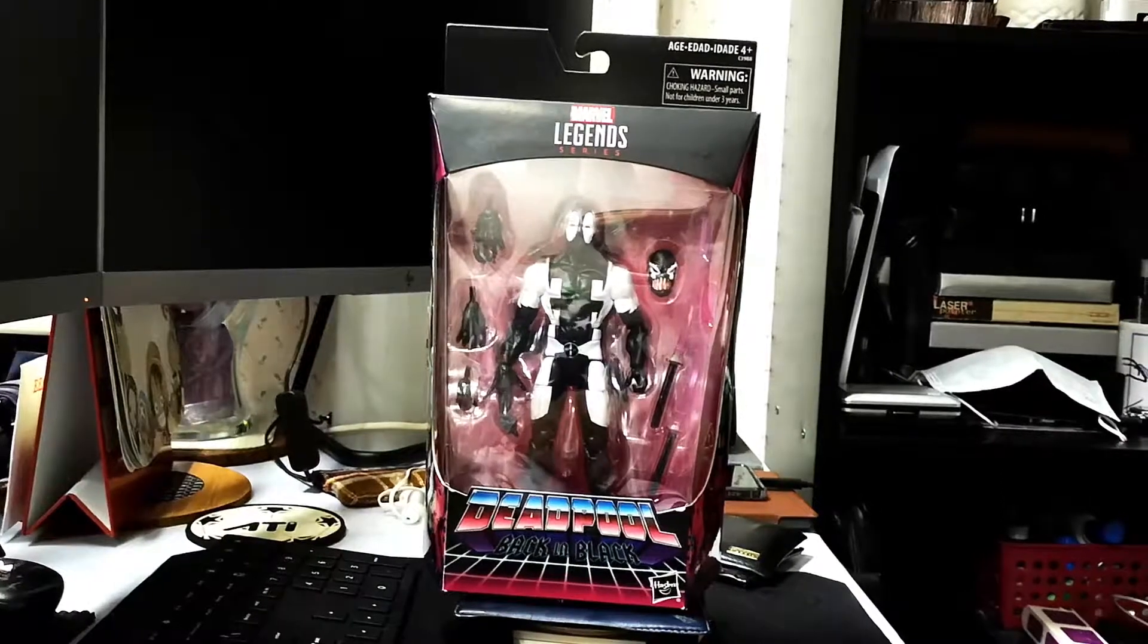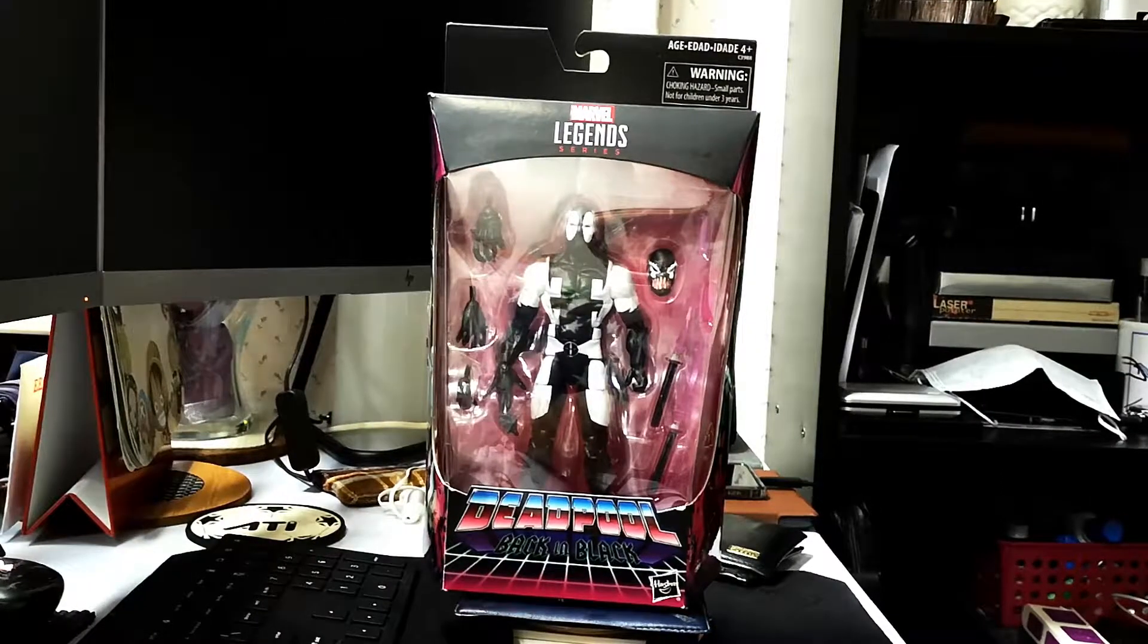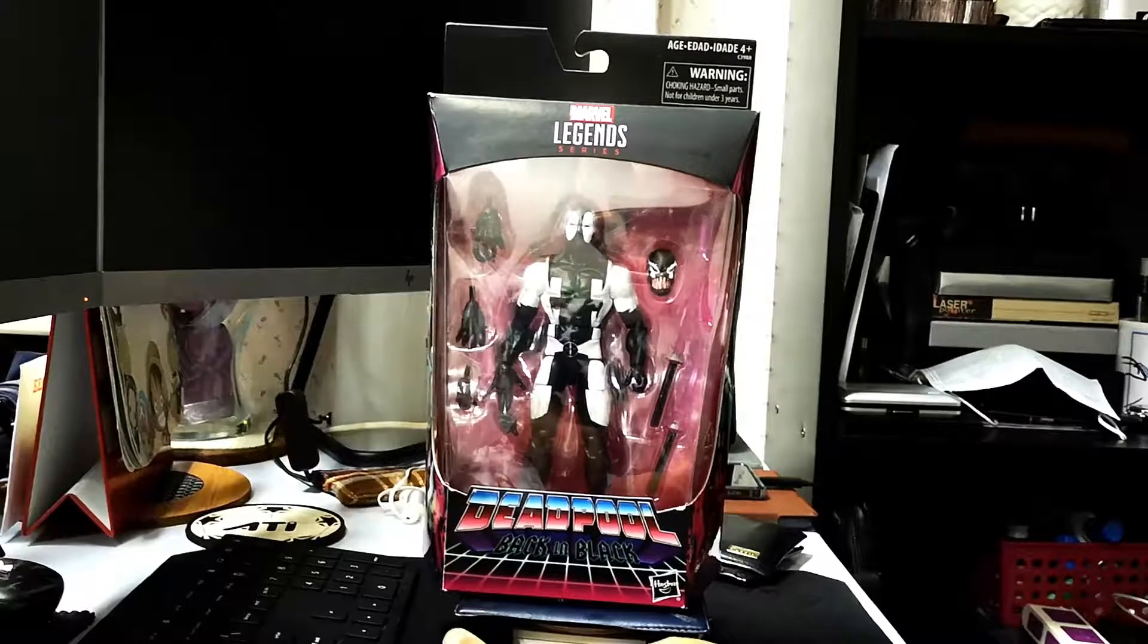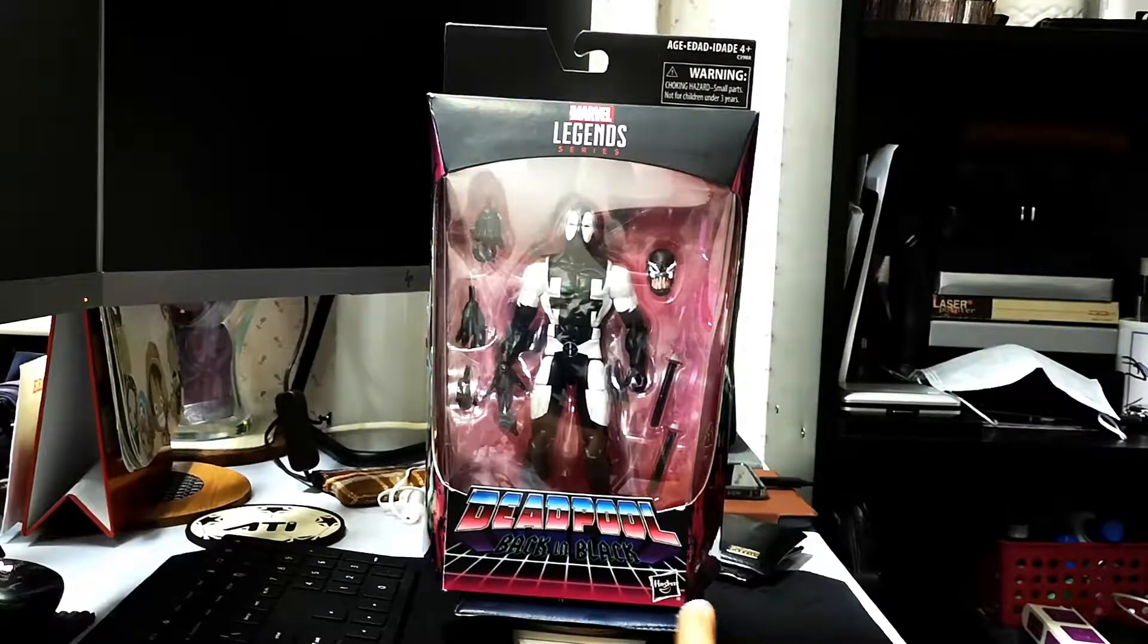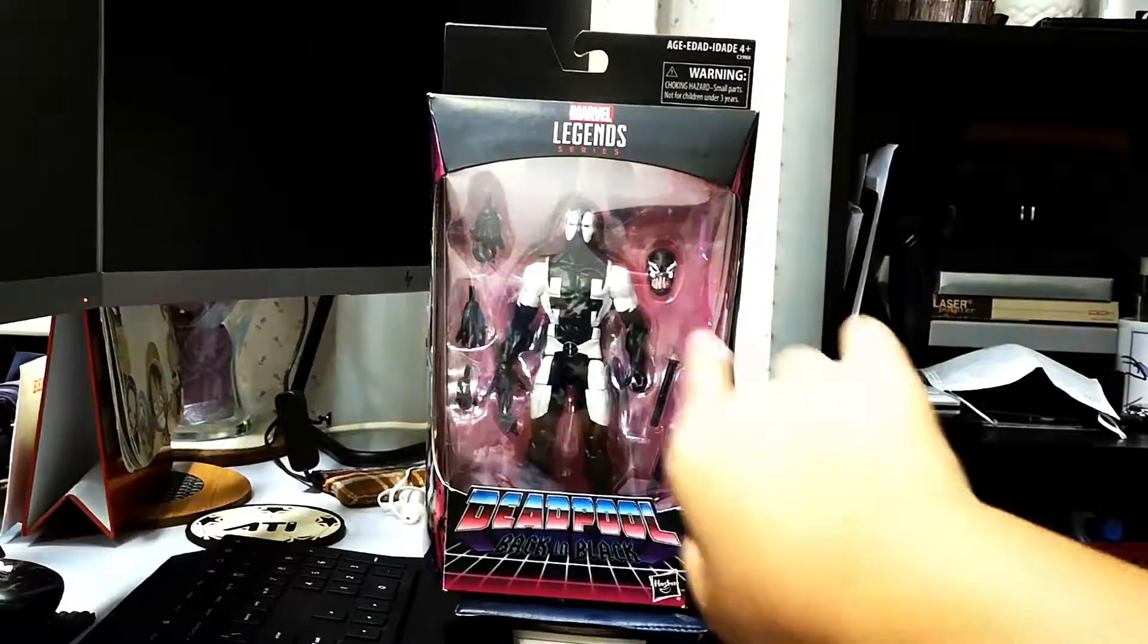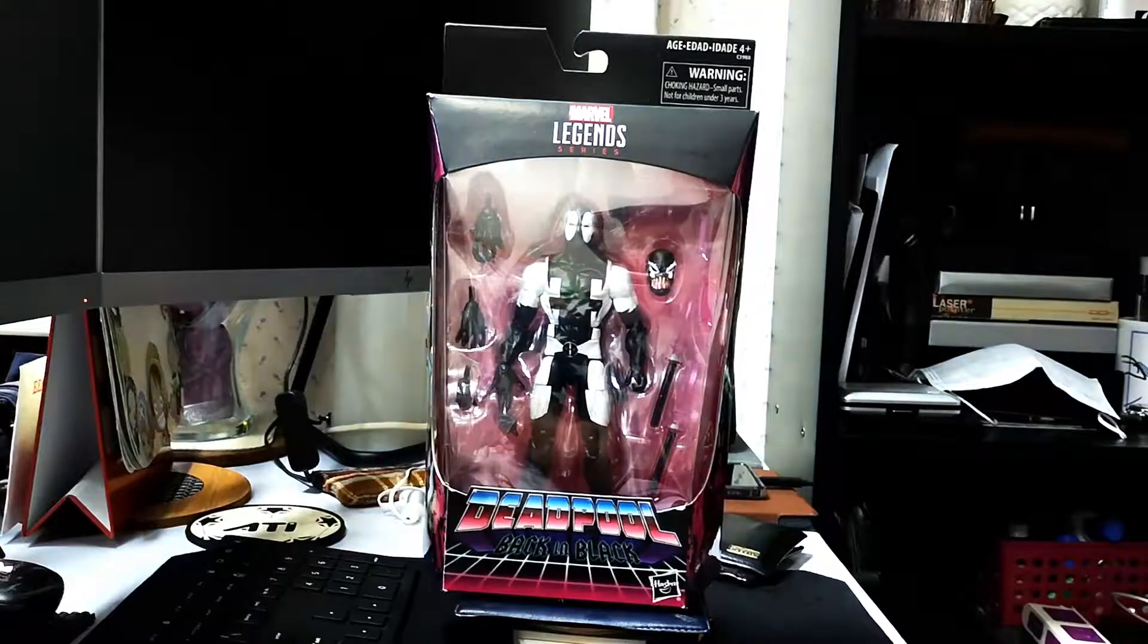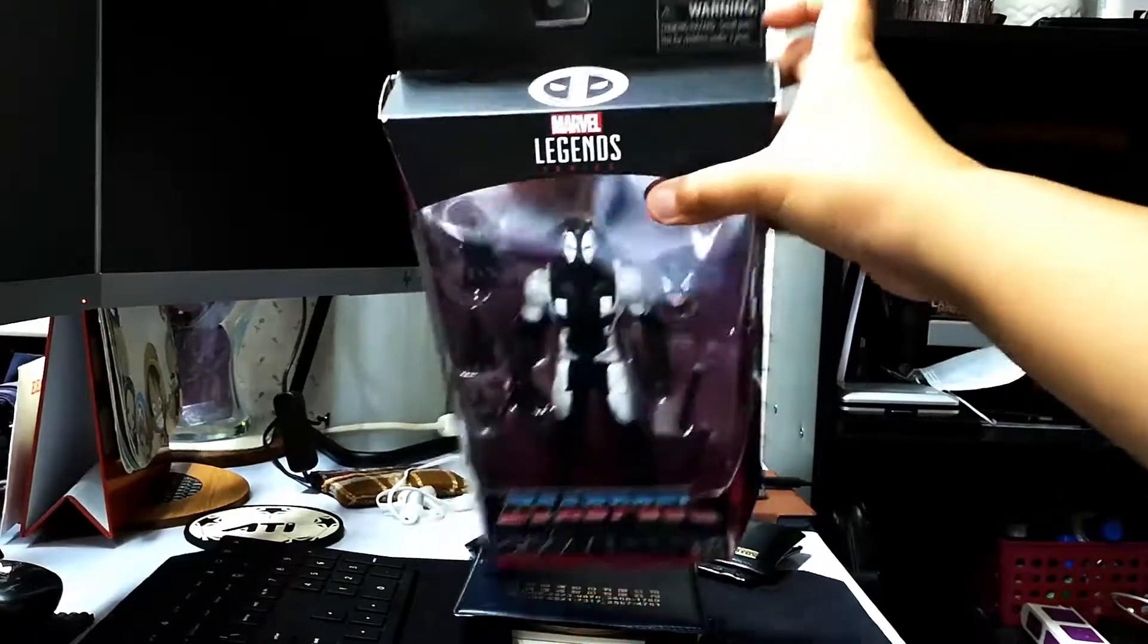Hey guys, Matthew here, and today we're going to review the action figure Deadpool Back in Black. Here's his name, Deadpool Back in Black, and this is the Deadpool Back in Black Marvel Legends series.